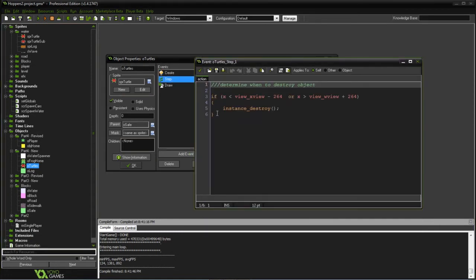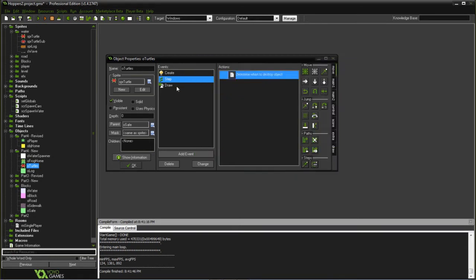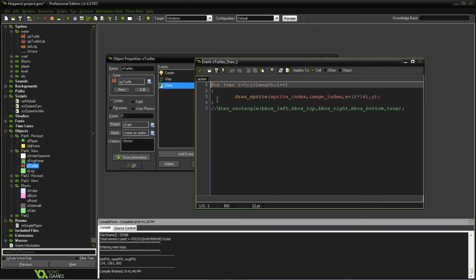We're just determining once again if we're far enough off the screen we can go ahead and delete it. And the draw, this is a simple draw which is we're just drawing a number of turtles needed to make up the group.